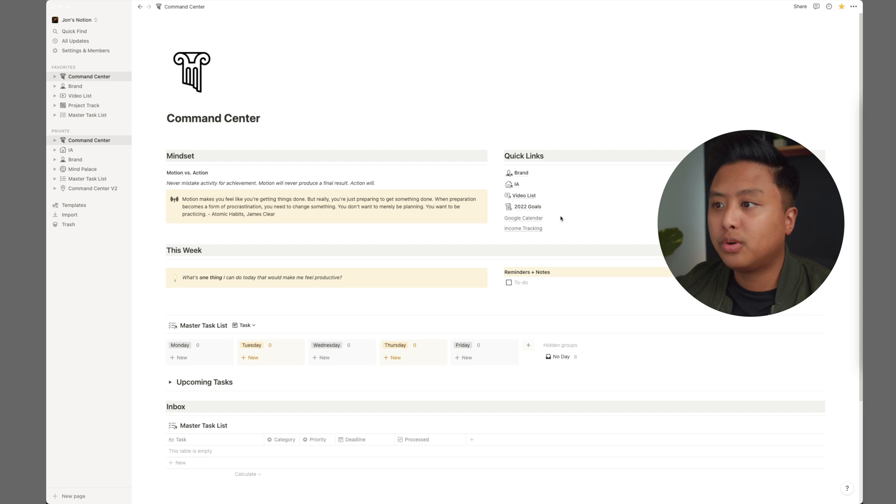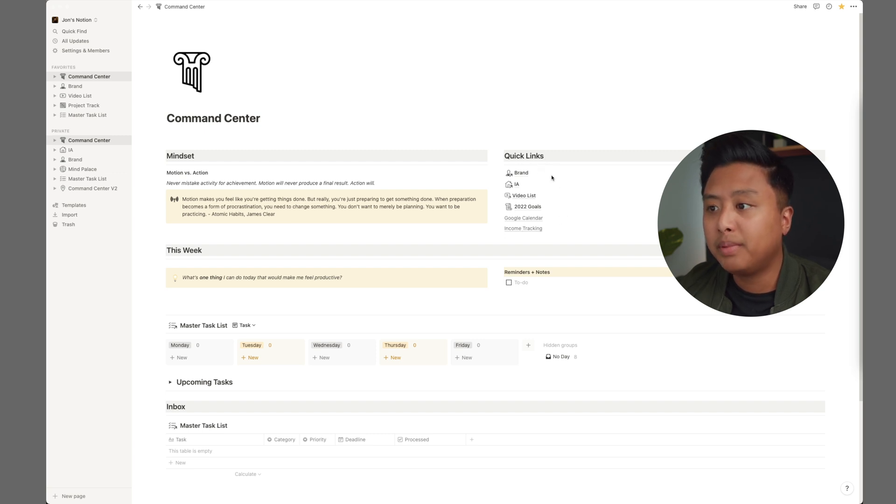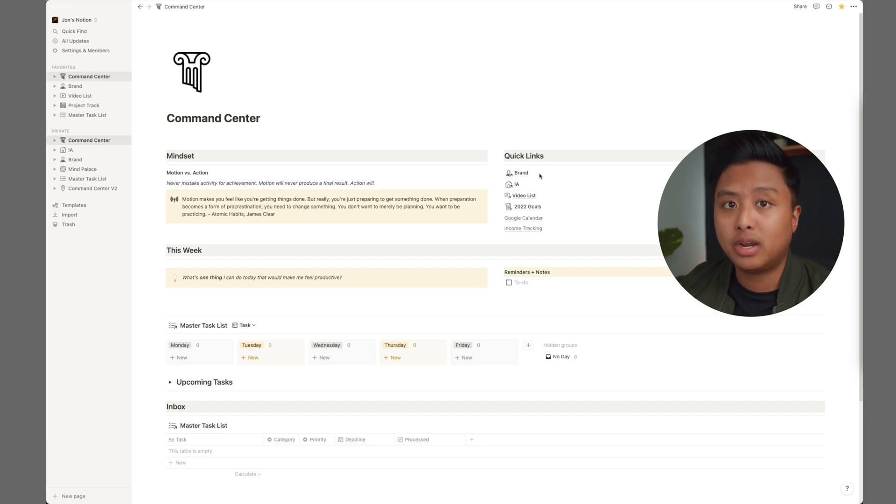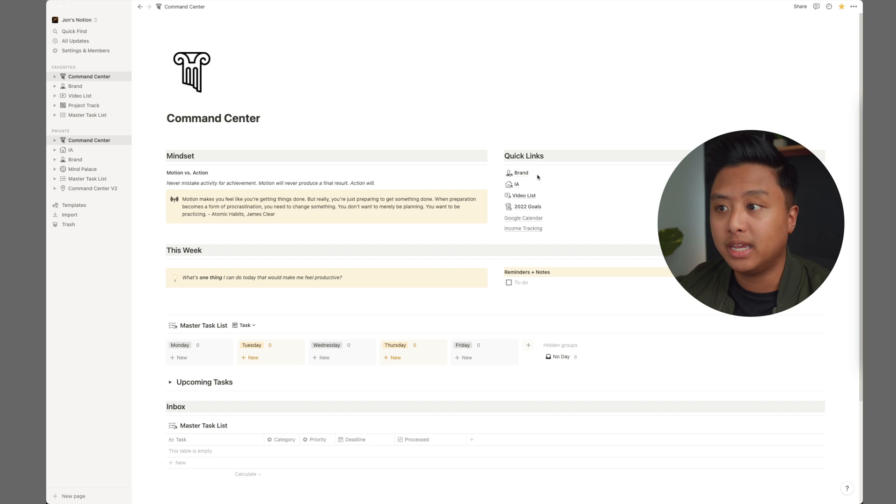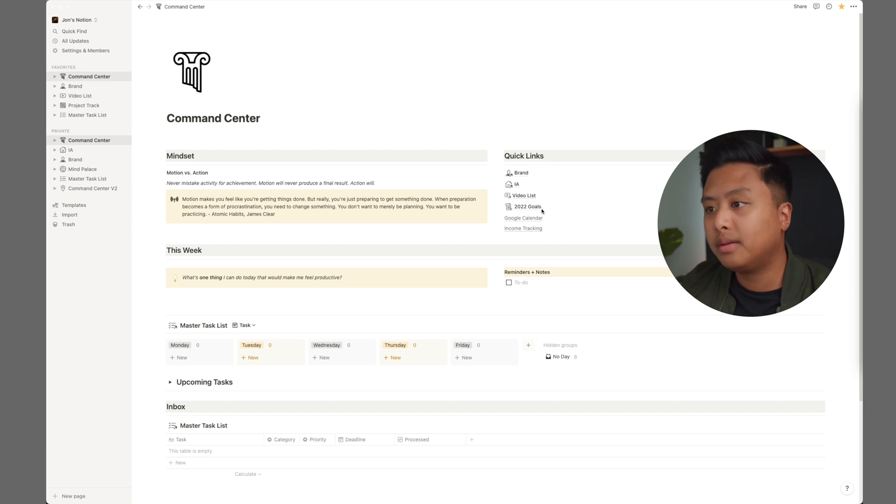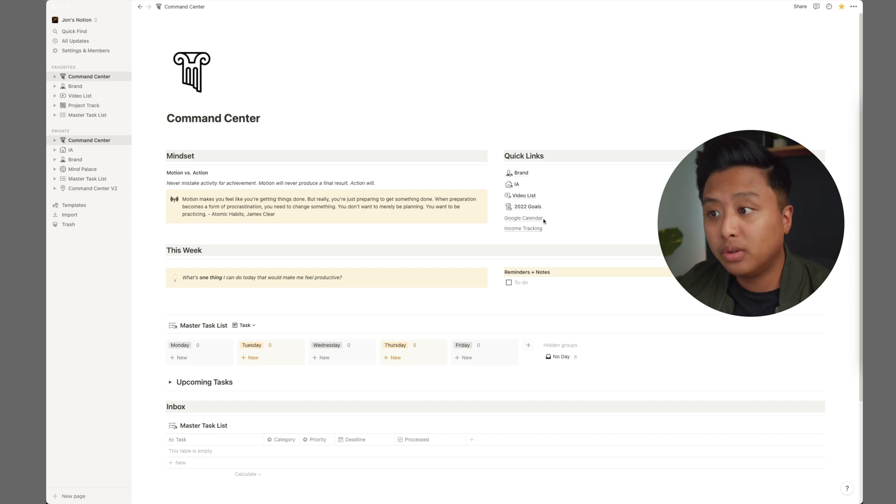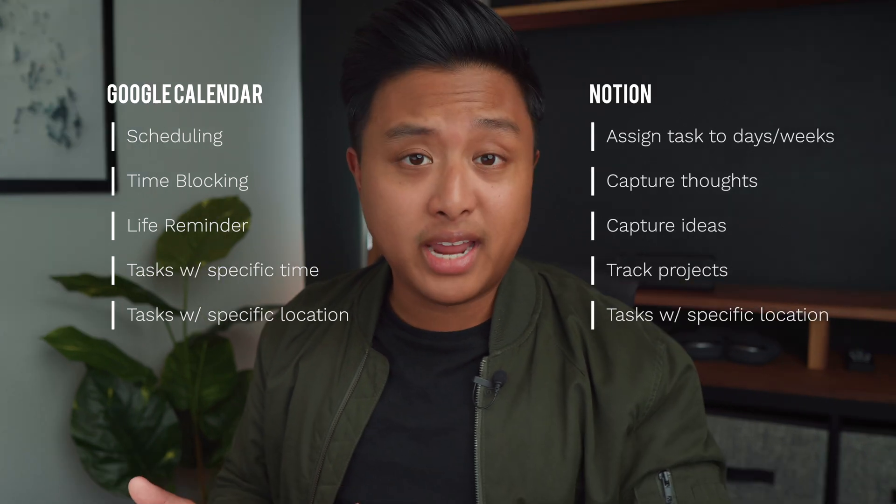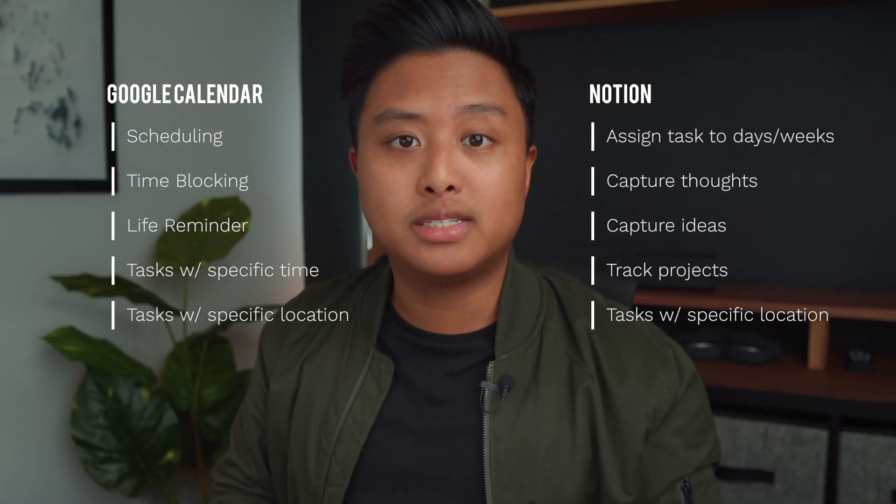On the right side, we have quick links, which are essentially the places or pages that I go to the most. So we have brand, which is my Instagram, YouTube and podcasting. We'll go to that later. My architecture business, my video list, my 2022 goals. I just like to look at them every now and then. My Google calendar and income tracking. So you might be wondering how come I'm still using Google calendar. Basically, I use that calendar for scheduling and time blocking and maybe even like setting up recurring tasks or things that I need to do, like paying the bills and everything else goes into Notion.